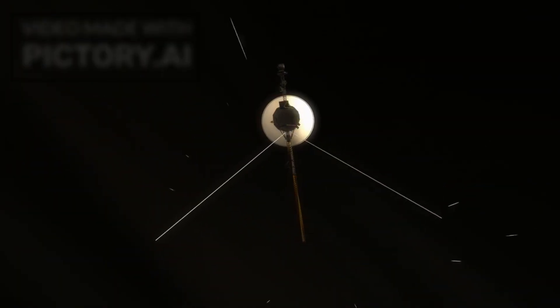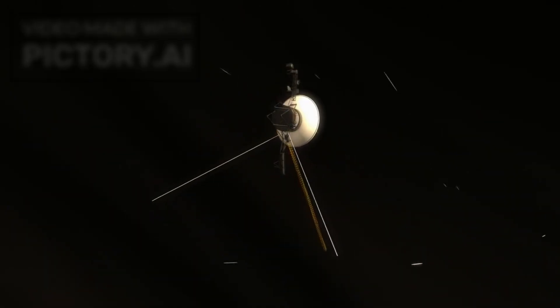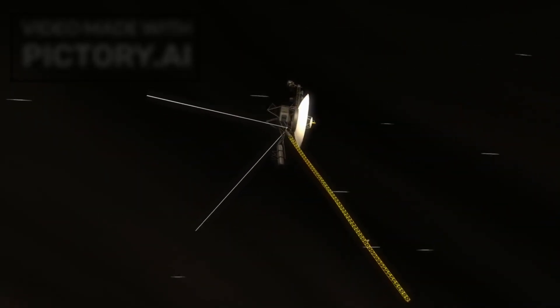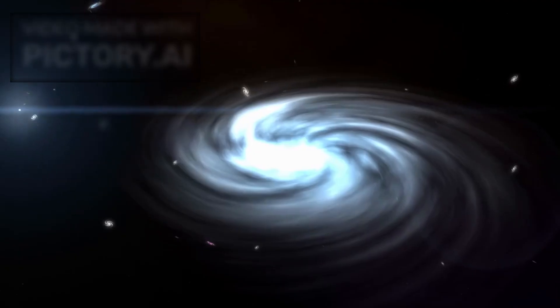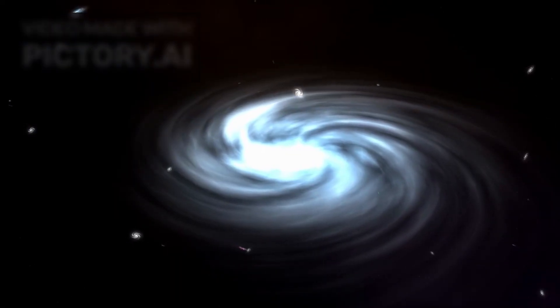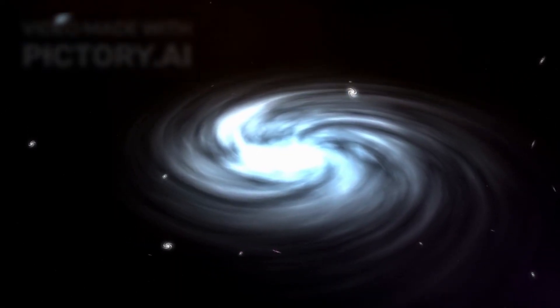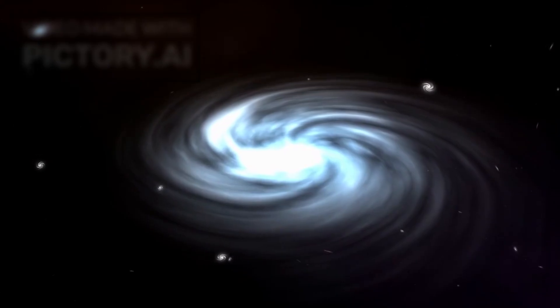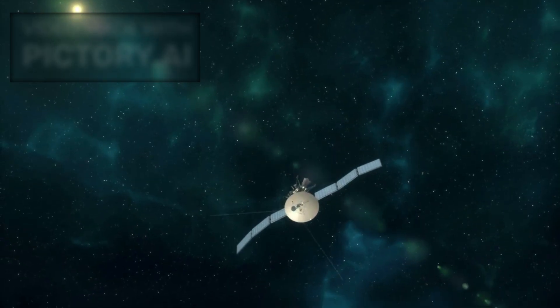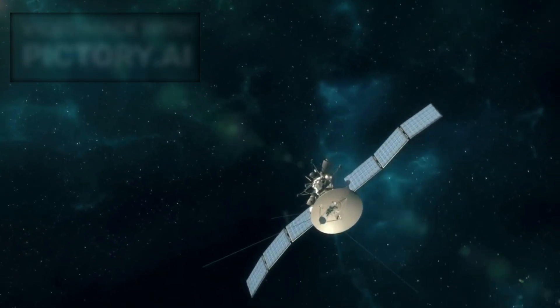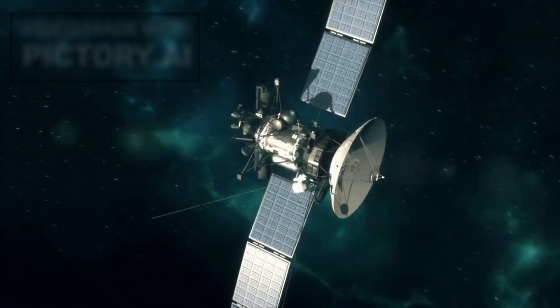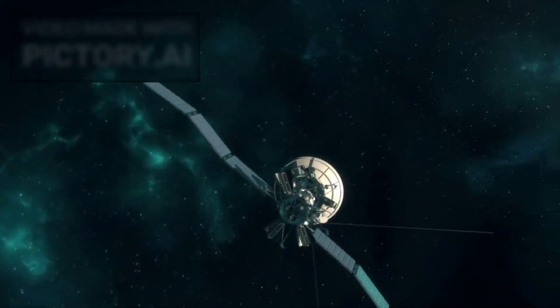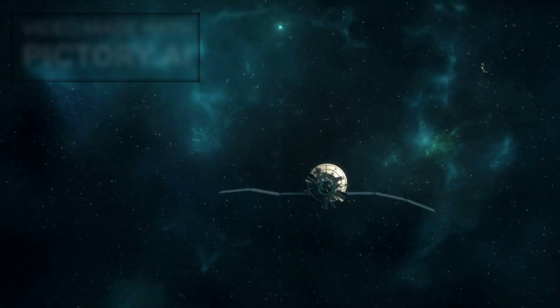As Voyager 1 continues its voyage into deeper interstellar space, its discoveries shape the future of space exploration. The data it sends back guides scientists in developing new missions, technologies, and strategies for exploring the galaxy. Projects like the proposed Interstellar Probe aim to follow in Voyager's footsteps, traveling even farther, equipped with advanced instruments capable of unlocking more of the universe's secrets.